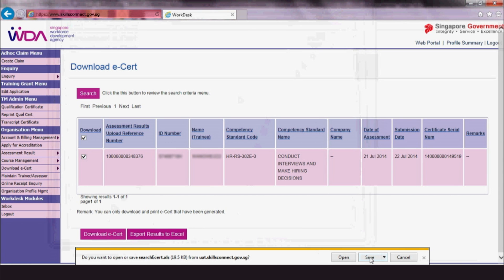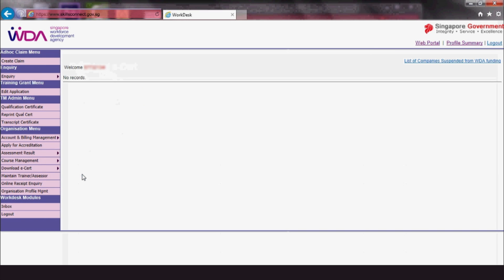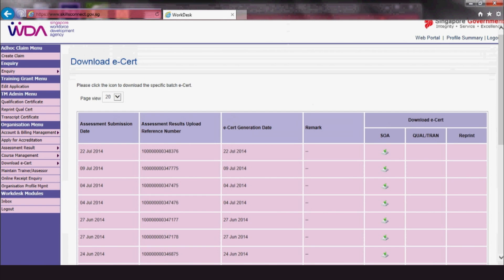You can also download a set of eCerts at once by clicking Download eCert and then Batch Download. It will show the most recent 200 assessment batches uploaded.